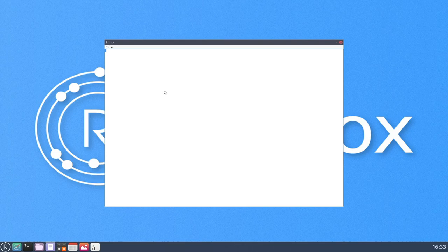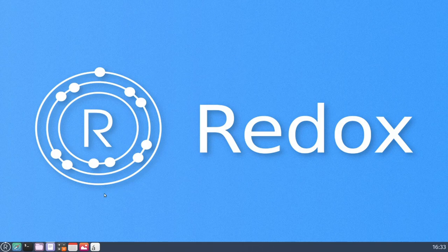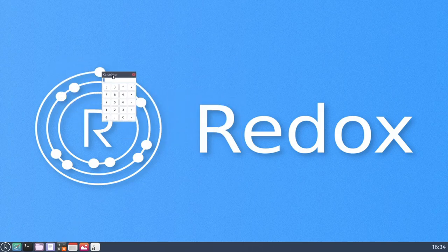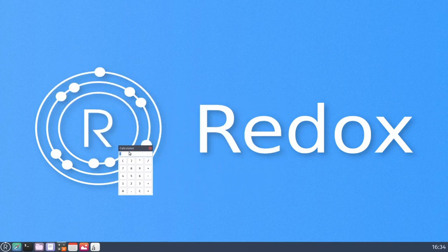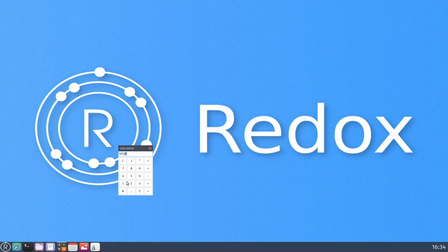We already took a look at the text editor. It's very rudimentary. It's got basic functionality. It's not exactly super impressive, just a text editor. Let's take a look at the calculator. Well, that is a calculator. Very minimalist. Once again, just got basic operations and that kind of thing.